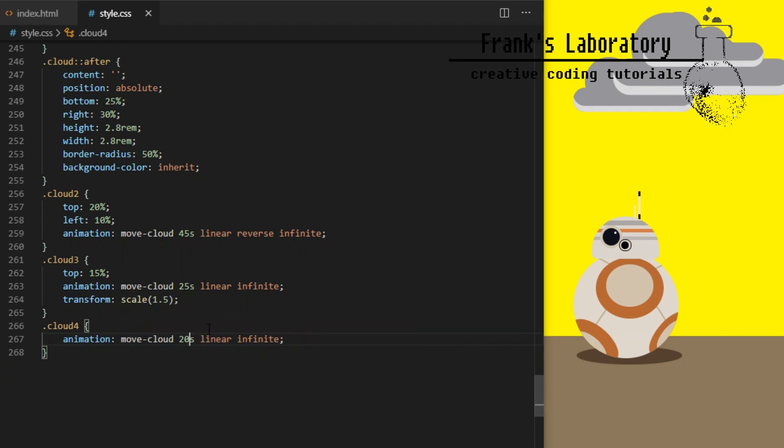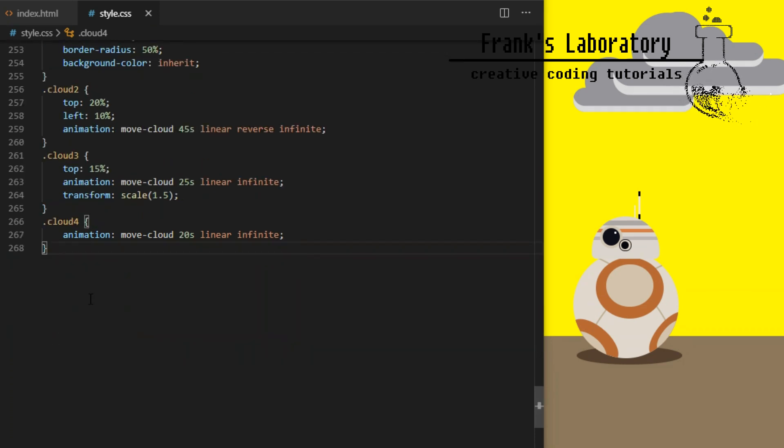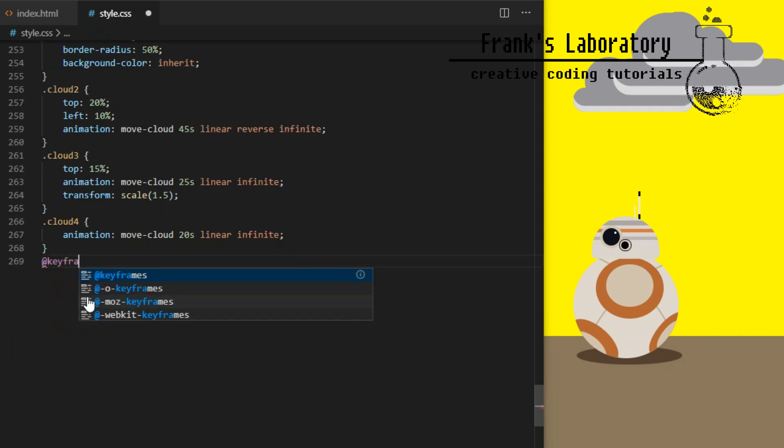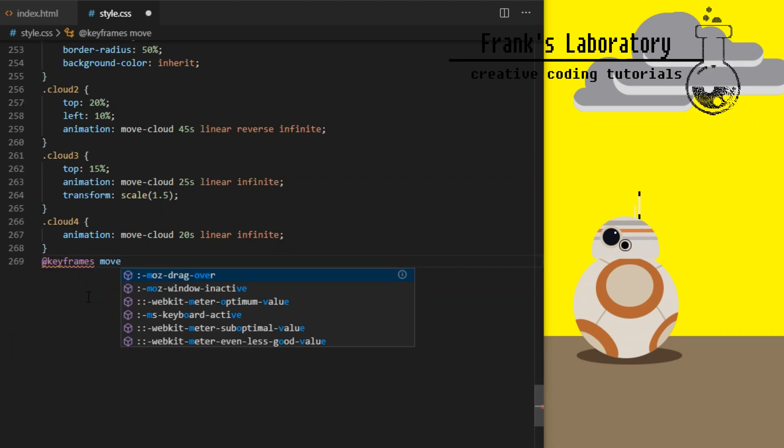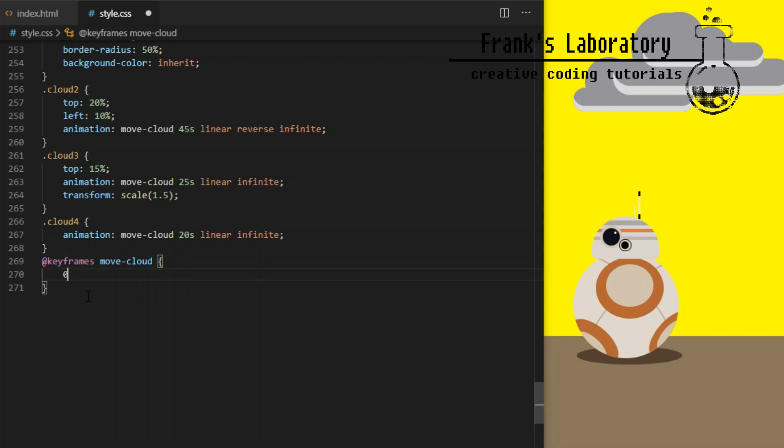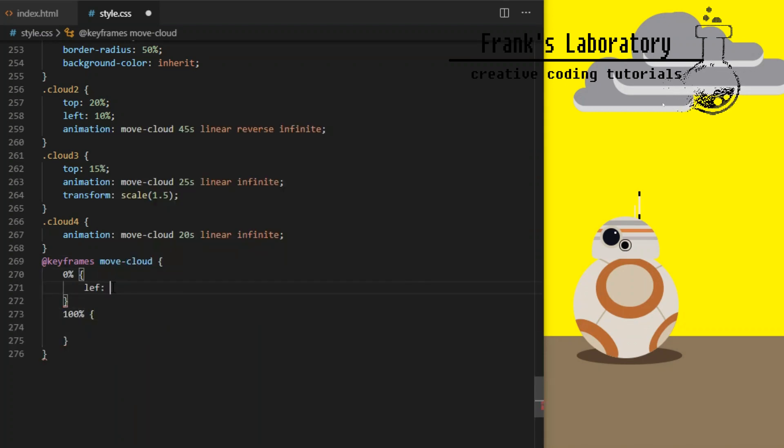Our CSS animation needs keyframes. I call it move cloud and give it starter position left 130 percent and final position left minus 30 percent.